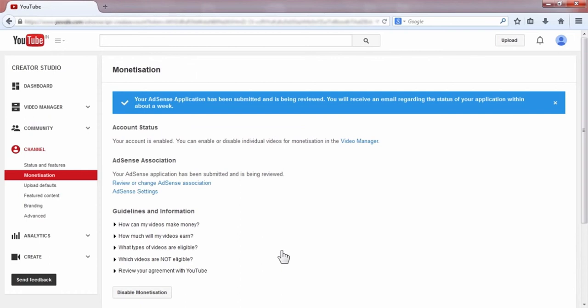So guys, in this way you can add an AdSense account to your YouTube channel.